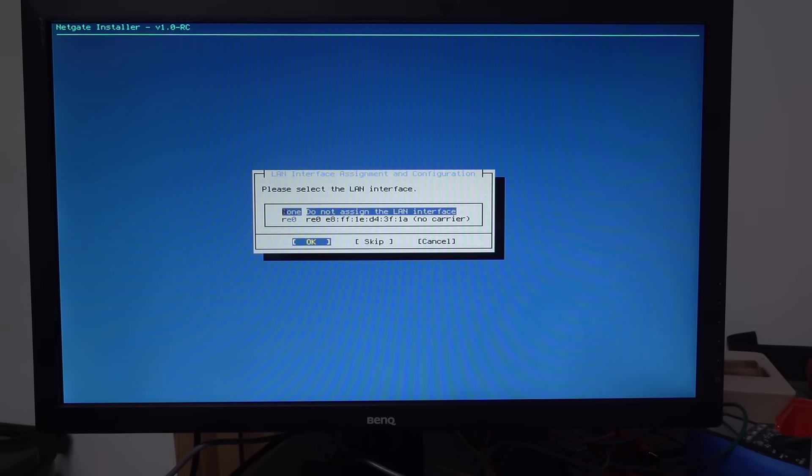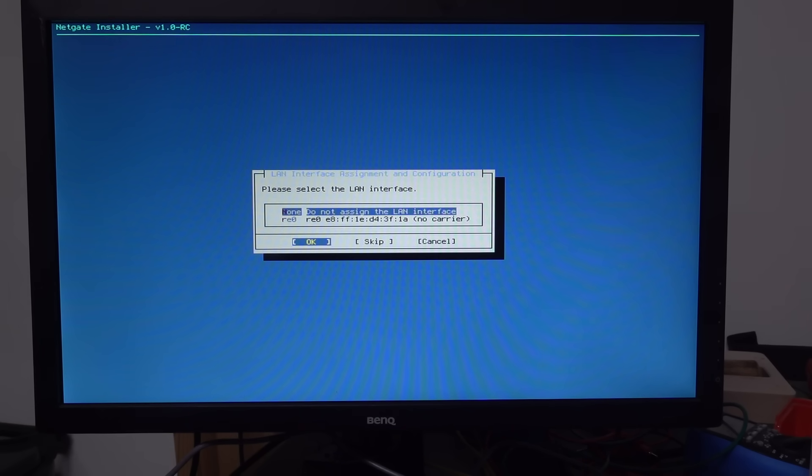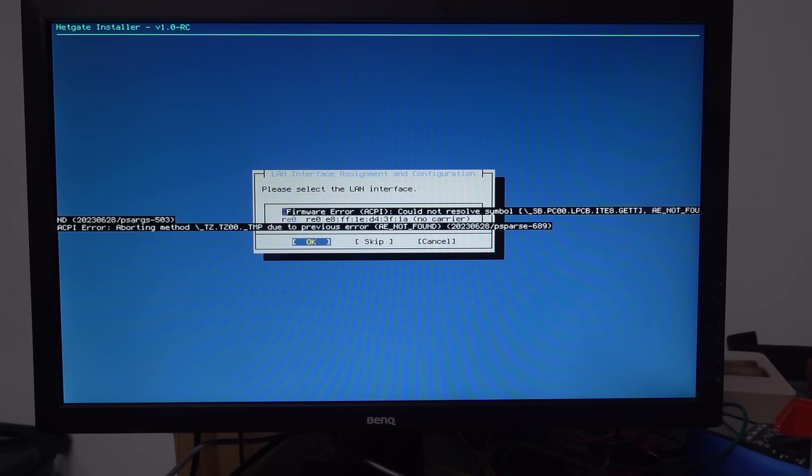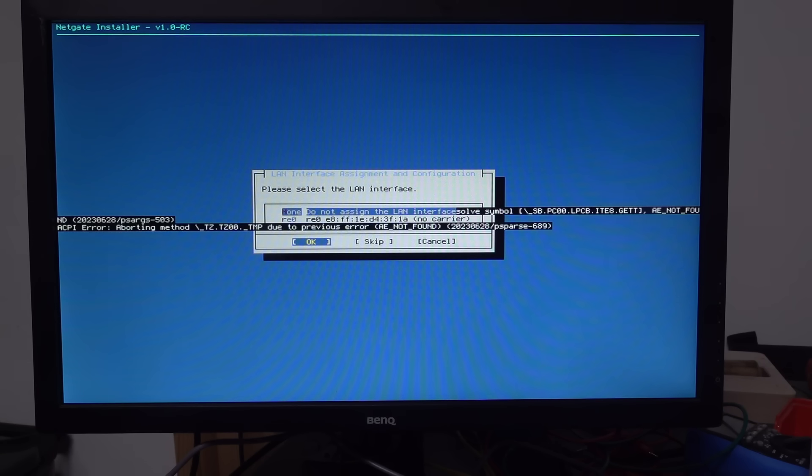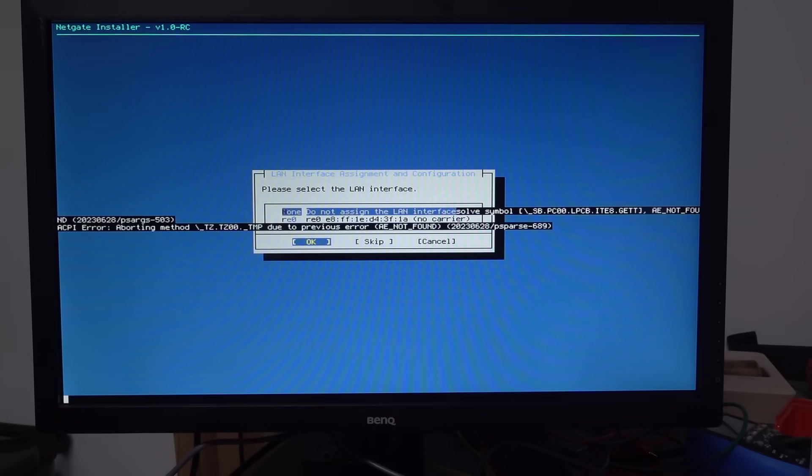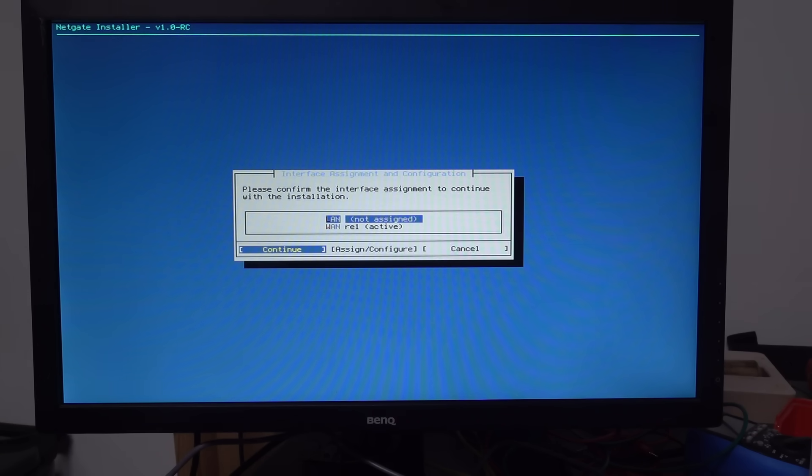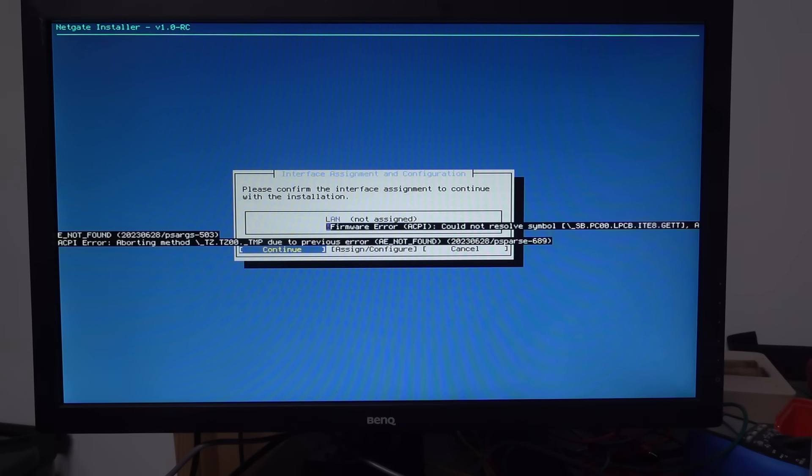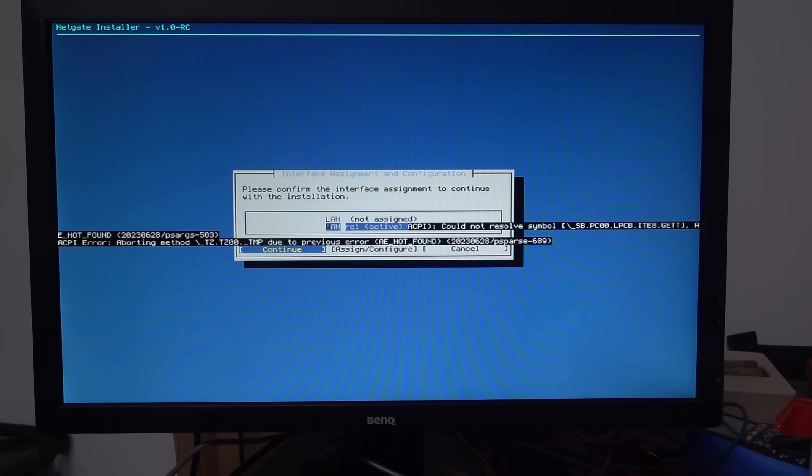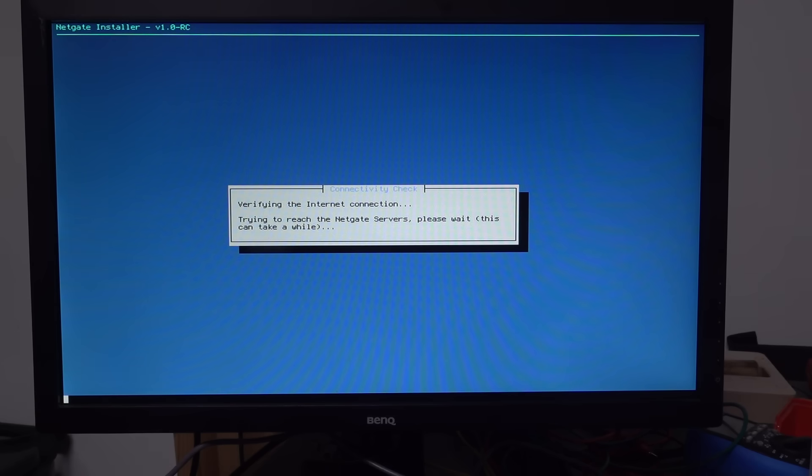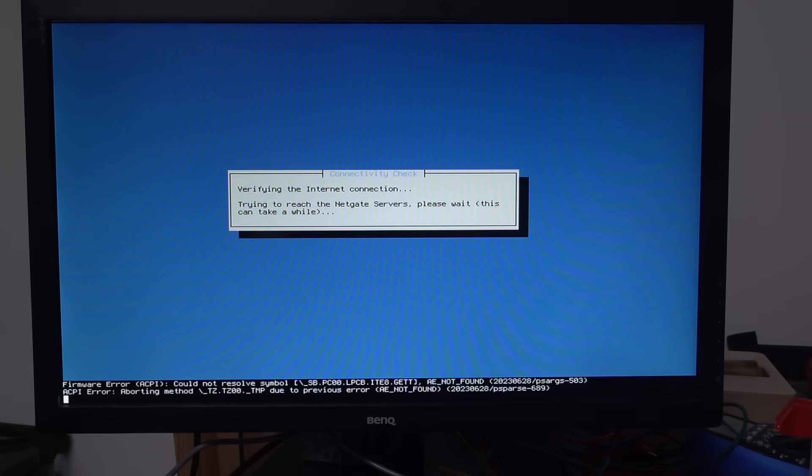Because there is. None. Do not assign the LAN interface. Right. No. Because we were RE1. RE1 had the connection. So. Do not assign the LAN interface. LAN RE1 active. Please confirm the interface assignment to continue. Well. That's got active. Right. So. We want that. And let's see if we can contact the servers now. Bloody cloud rubbish.